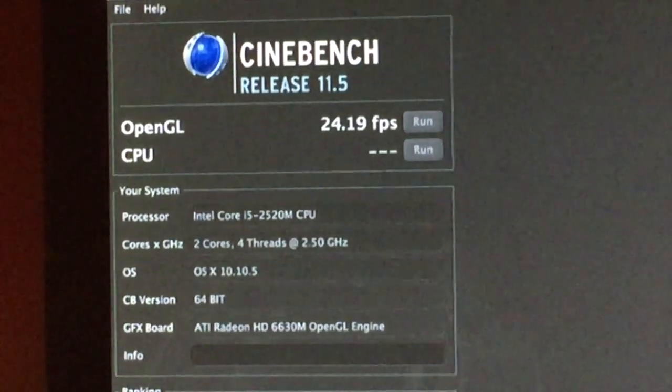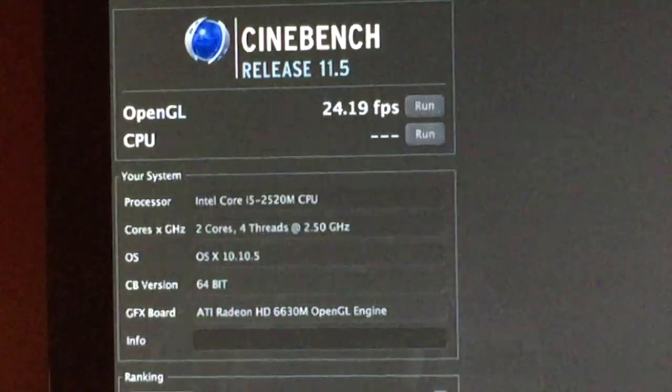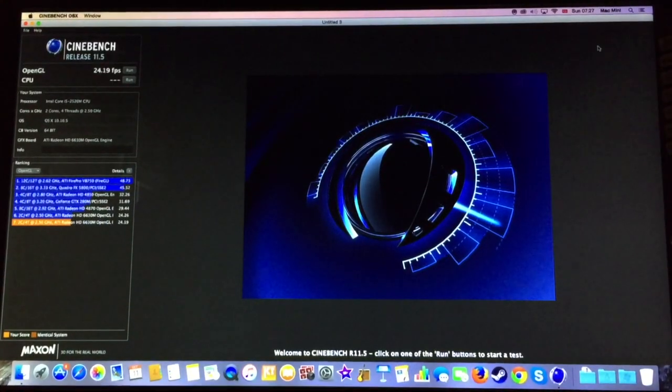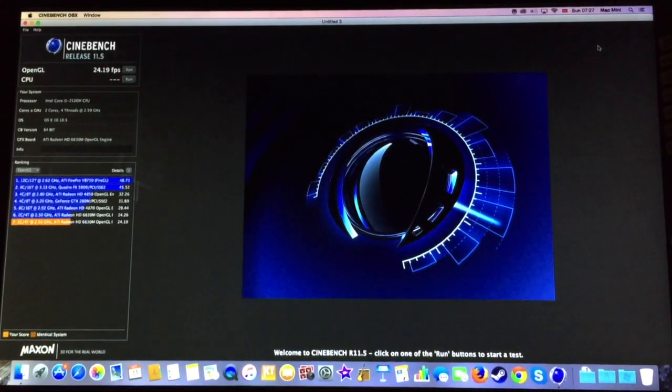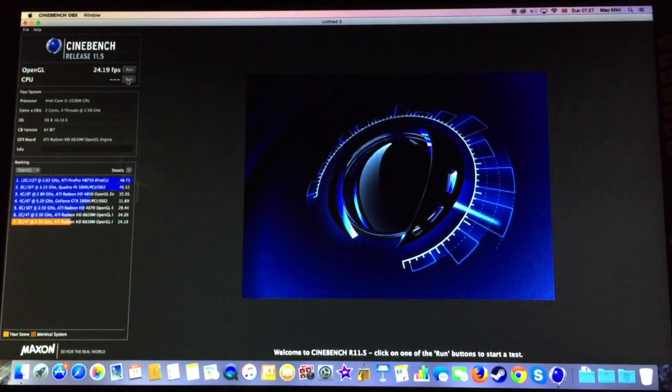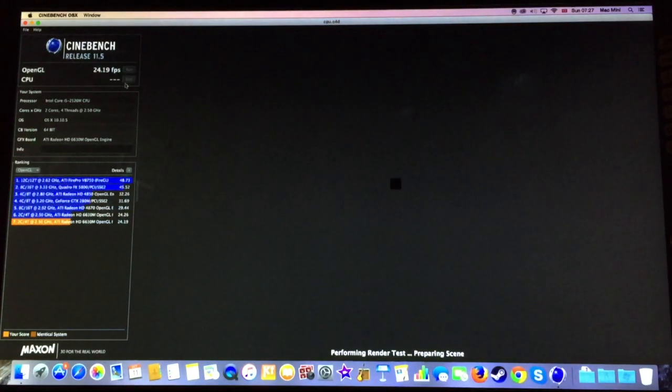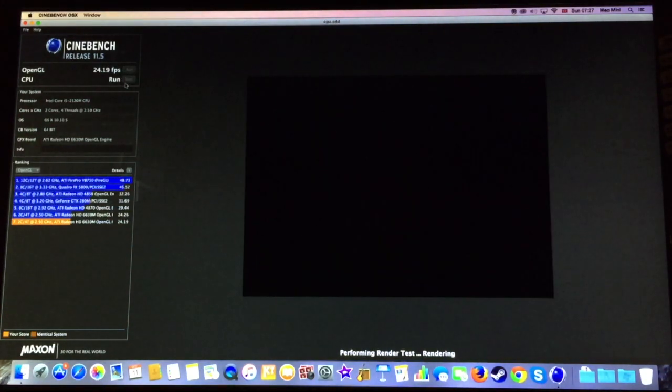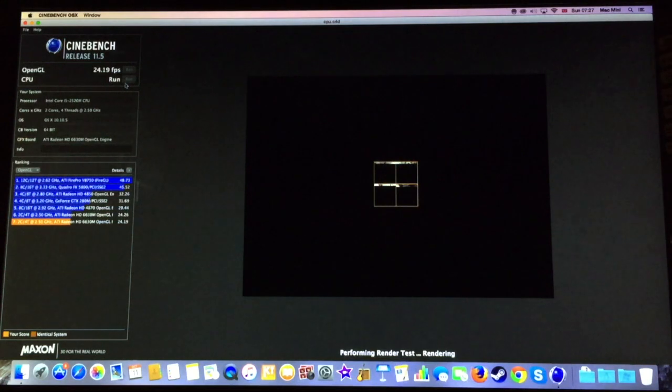We came up with a score of 24.19 frames per second. And second we are going to test the render speed of the CPU rendering a very high quality image.